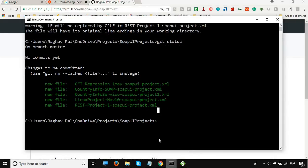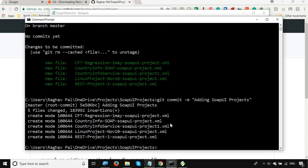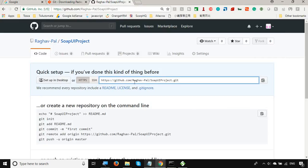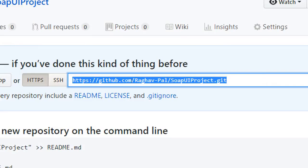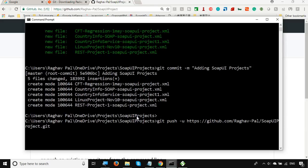Now go to the command line and run 'git commit -m' followed by your commit message in quotes — for example, 'adding soap UI projects'. This commits the changes locally. The next command will push the changes to the remote repository. Copy the URL of your remote GitHub repository.